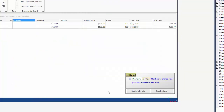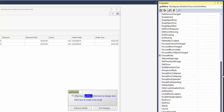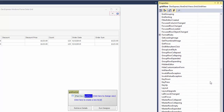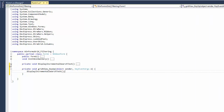You might want to respond to changes in the search string while users search for records. To do this, handle the view's KeyUp event. In the event handler, call the DisplayIncrementalSearchText method, which in turn obtains the current search text using the view's GetIncrementalText method and displays this string in the status bar.